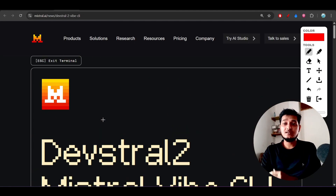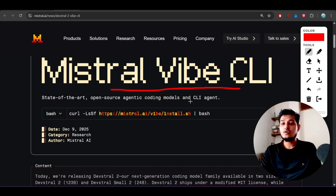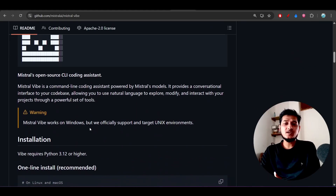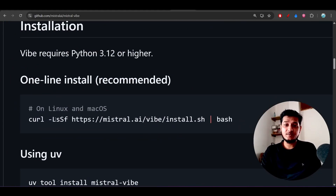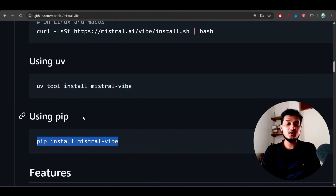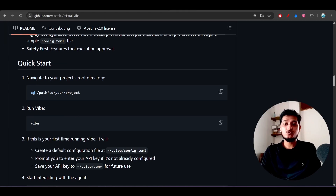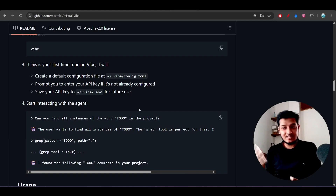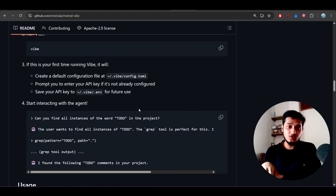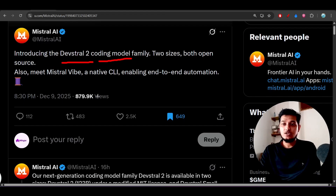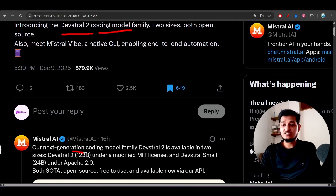I'll make a separate video on the Mistral Vibe CLI, but the GitHub repo link is in the description. For Mac or Linux, just run the installation command shown. For Windows, use the uv or pip command. Then navigate to your project folder, type 'vibe' and press Enter. You'll get slash commands to navigate with the arrow keys — it's similar to other CLI tools.